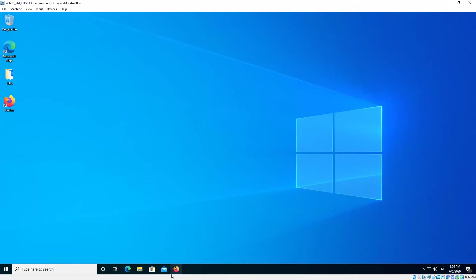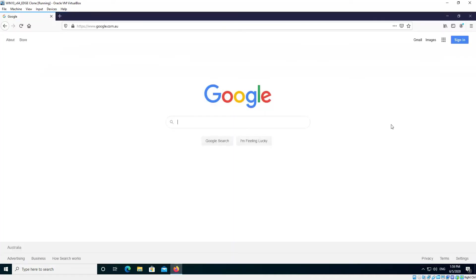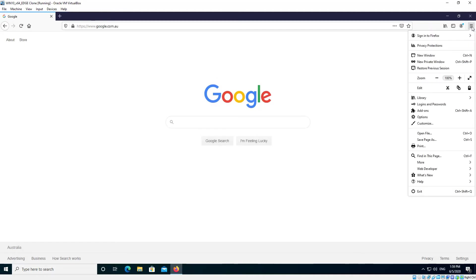Okay, so we start by opening up Firefox and top right hand corner you'll see the menu hamburger there. Click that and then we go to Options.